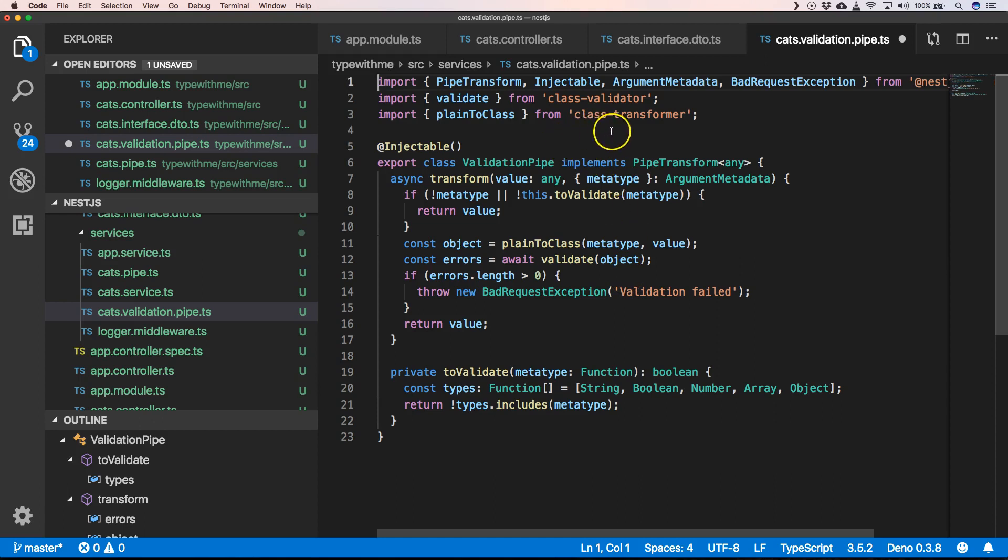Class-validator and class-transformer work and play well together because they are from the same author. So that's nice.